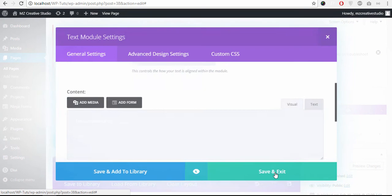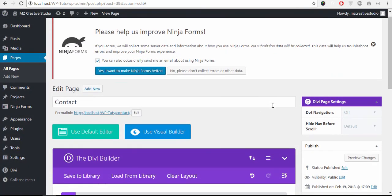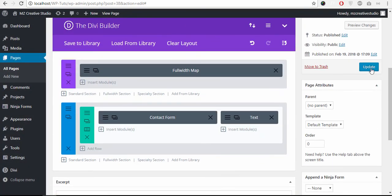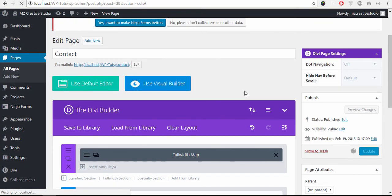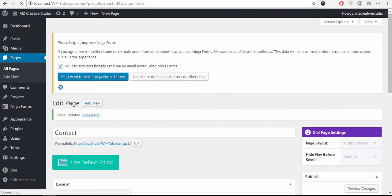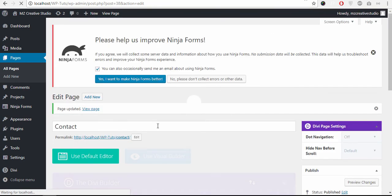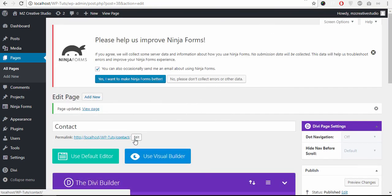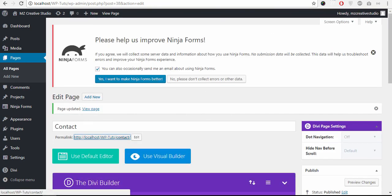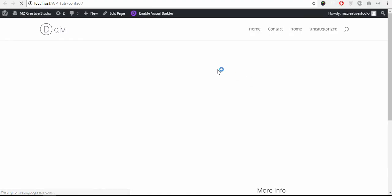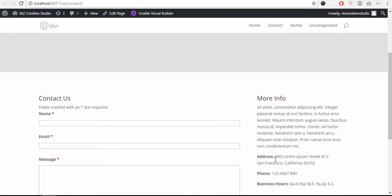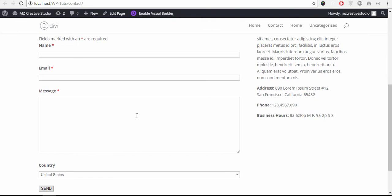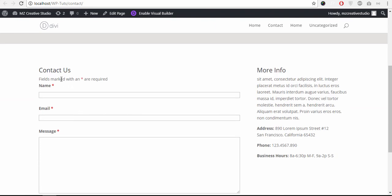Save and exit. Update the page and let's preview the page. There we go, we have a contact form.